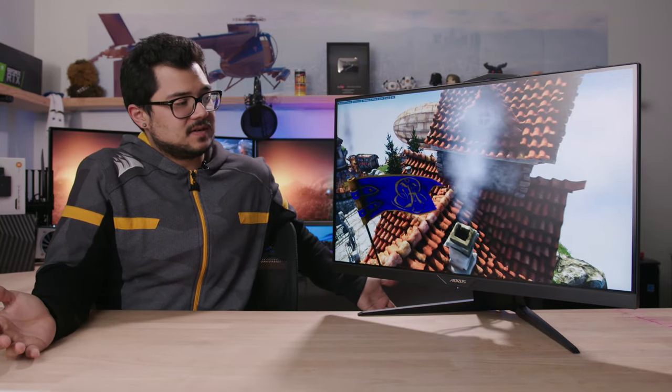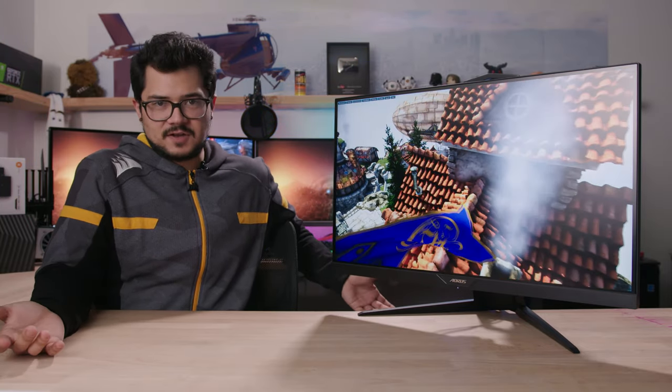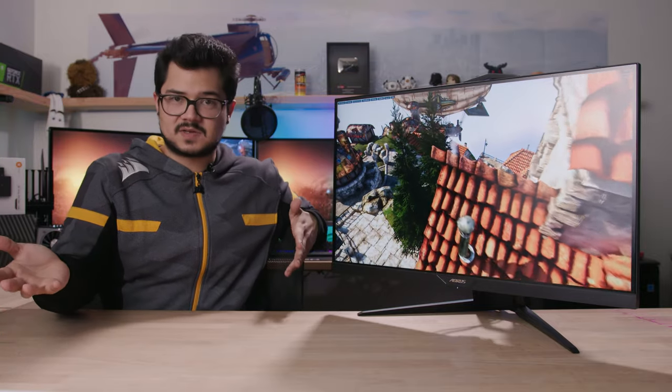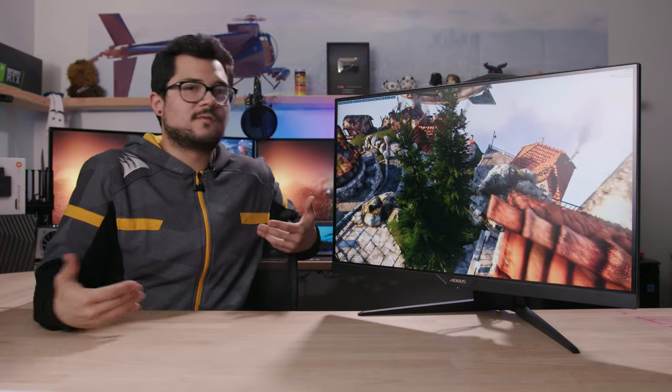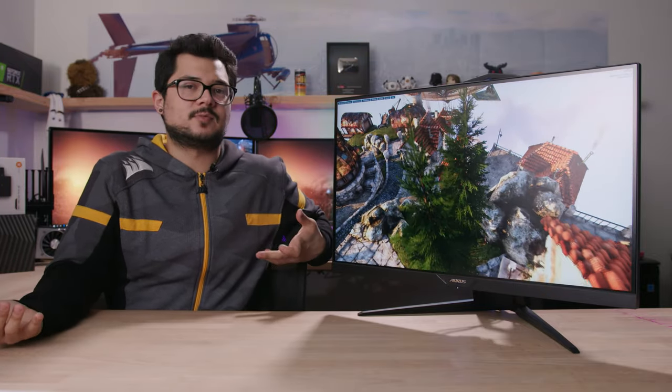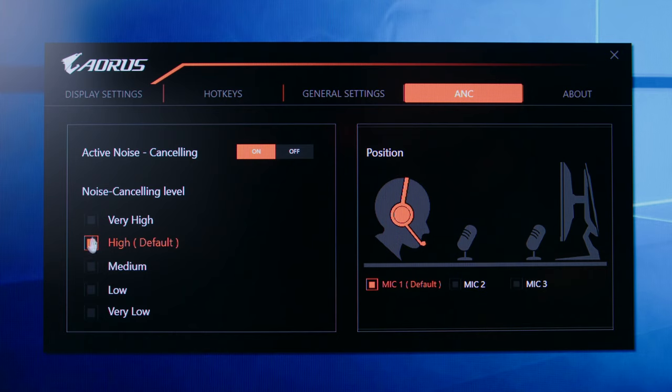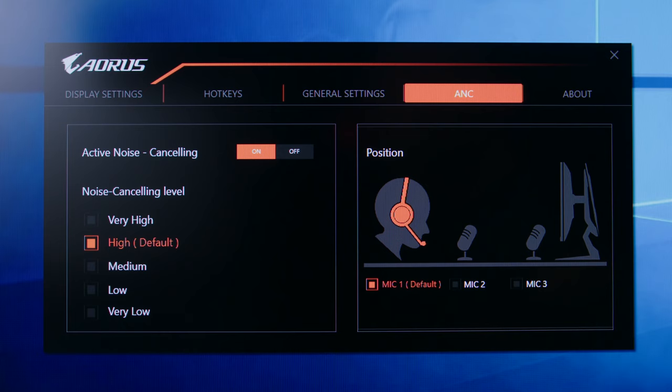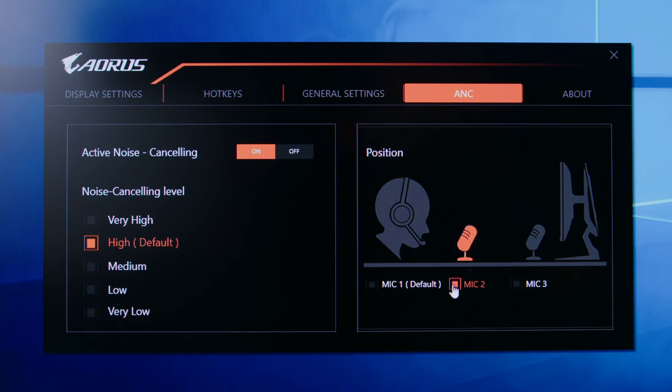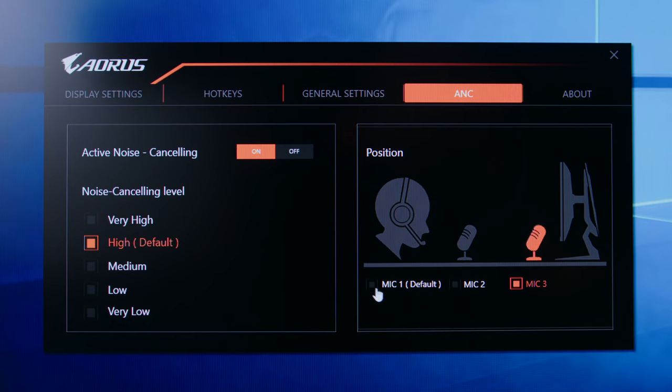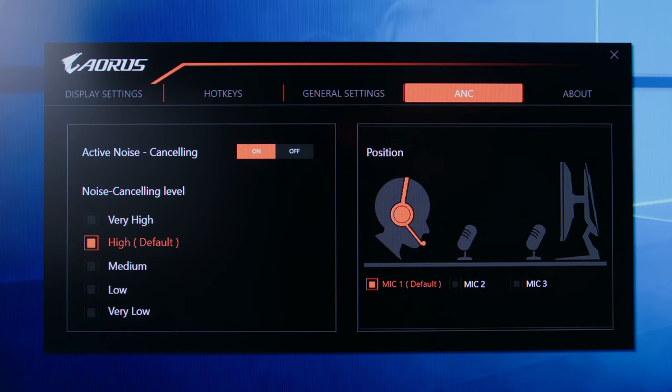And overall, it just seems like a really useful feature. I could definitely see this being a nice value add for streamers who want to give their viewers the best possible experience. They don't want any ambient noise coming through their stream. Definitely a nice built-in feature to have. And the app also lets you choose how aggressive you want the ANC effect to be while letting you select how close or far away the microphone is from your mouth in order to give you the best possible performance.